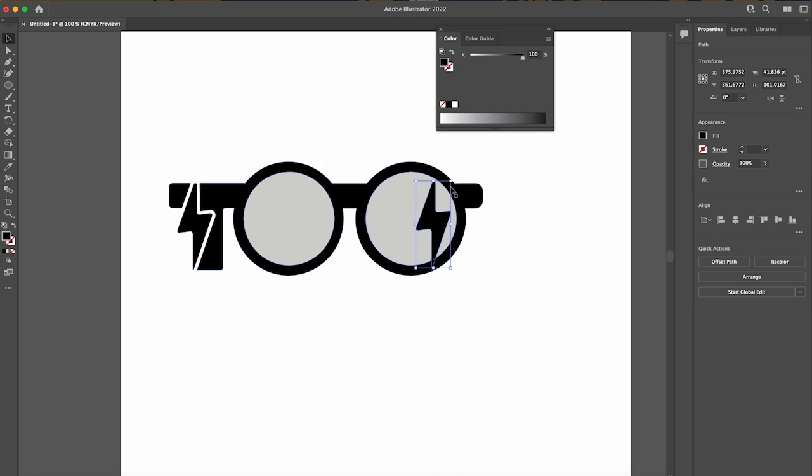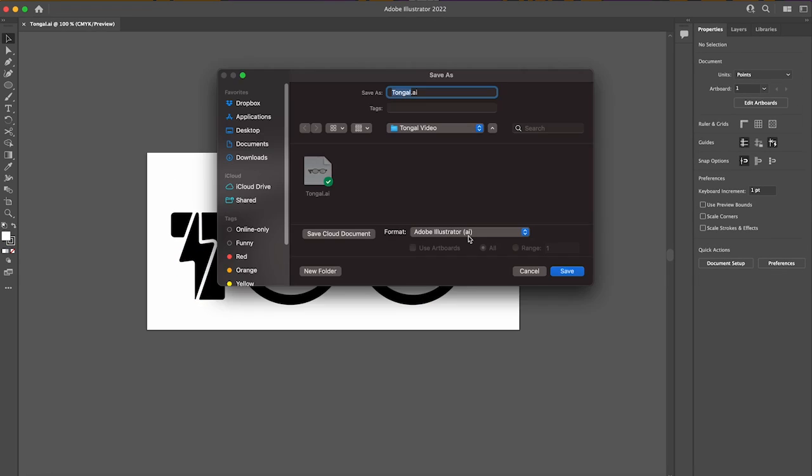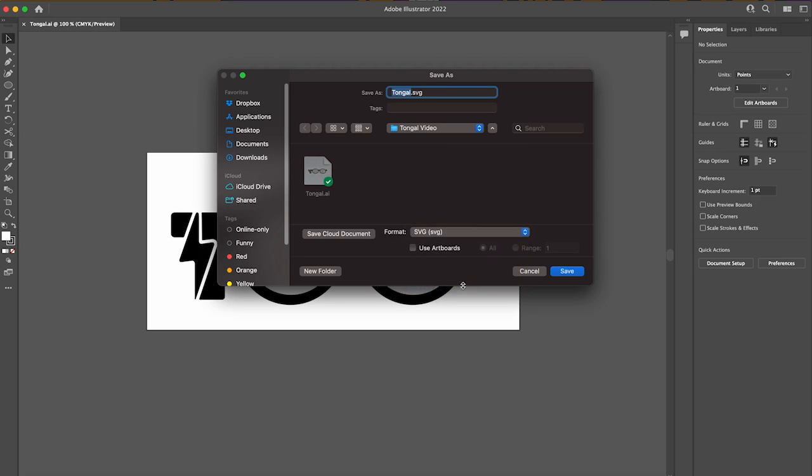After we have a design that we're satisfied with, like this one, we're going to save it as an SVG.